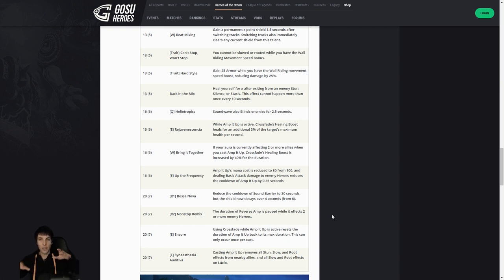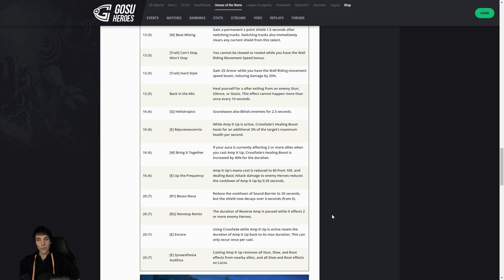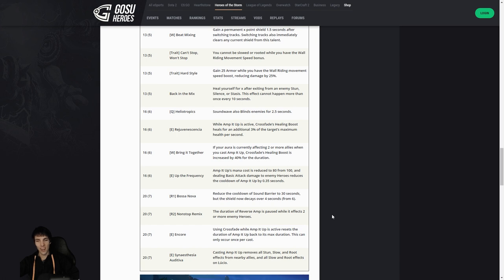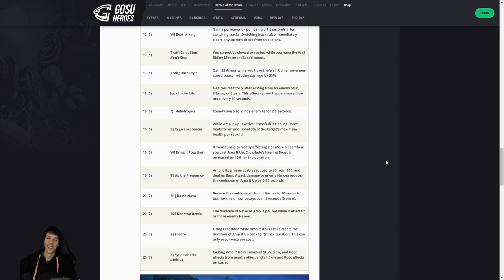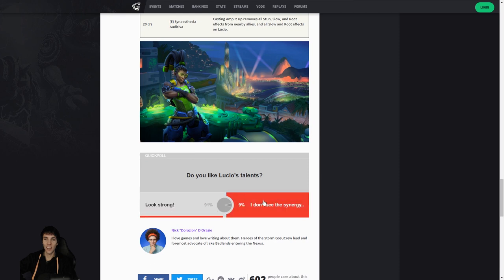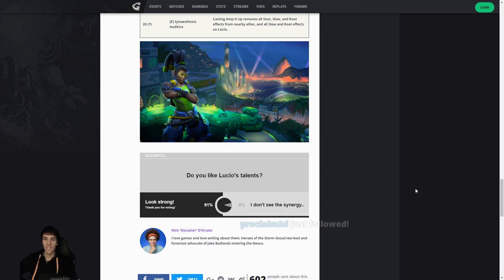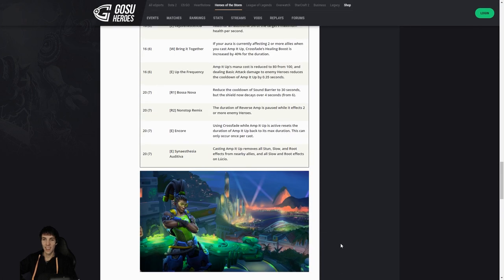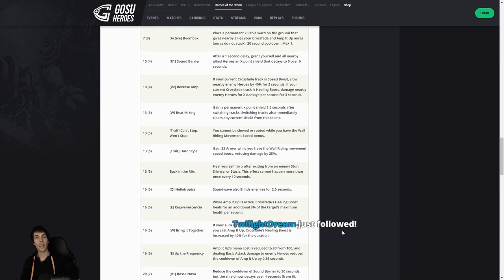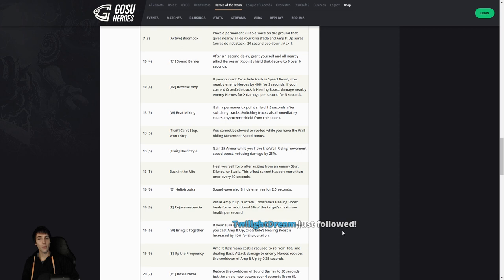Synesthesia Auditiva, might be a reference to something I don't know. Casting Amp It Up removes all stun, slow, and root effects from nearby allies. Oh, there we go. There's his Cleanse. Level 20 Cleanse a la Lunara. Casting Amp It Up removes all stun, slow, and root effects from all nearby allies, and all slow and root effects on Lucio. Wow, that's strong. Let's keep moving, boys and girls. Do you like Lucio's talents? Look strong. I don't see the synergy. Look strong. And thanks for the article, Nick Dorazio. I Love Games, I love writing about them. Yeah, looks strong. Cool.